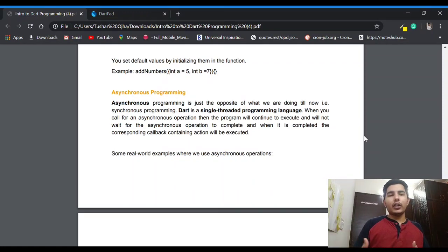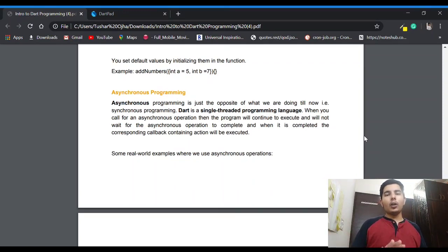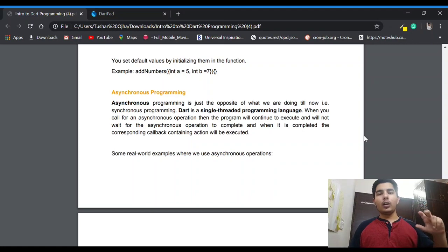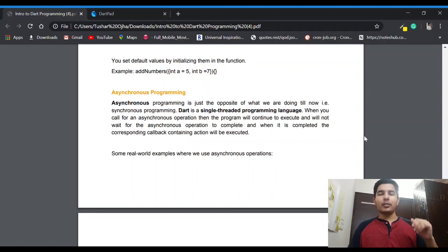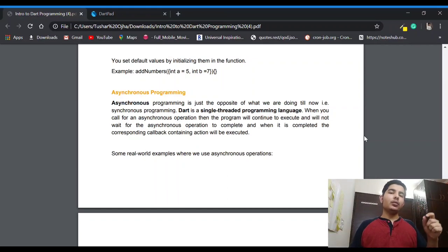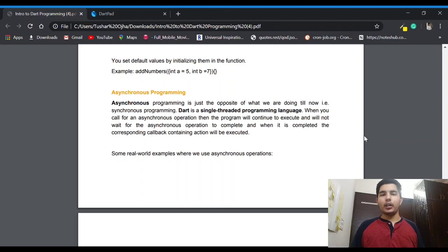When you call any asynchronous operation, the program will continue to execute and will not wait for that particular code block which you have marked as asynchronous. It will not wait for that to be executed first then move to the next statement. It will move to the next statement, and later when the asynchronous operation has completed it will execute the corresponding callback or code you have written for it. This is how asynchronous programming works.